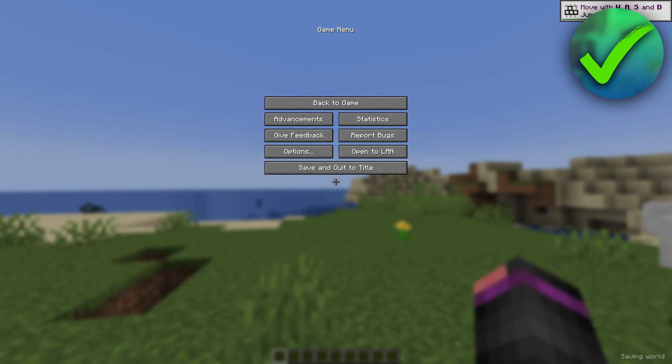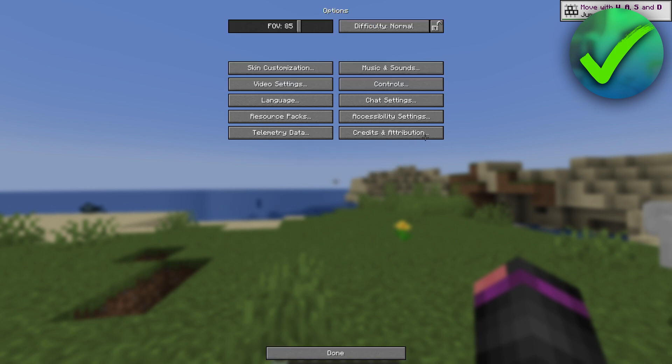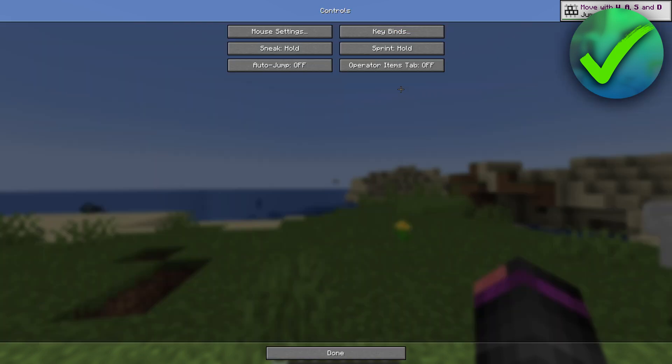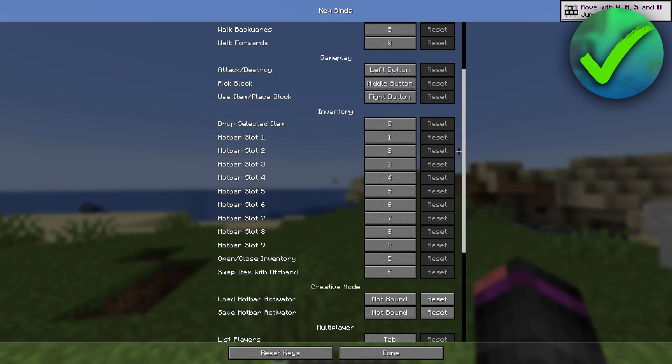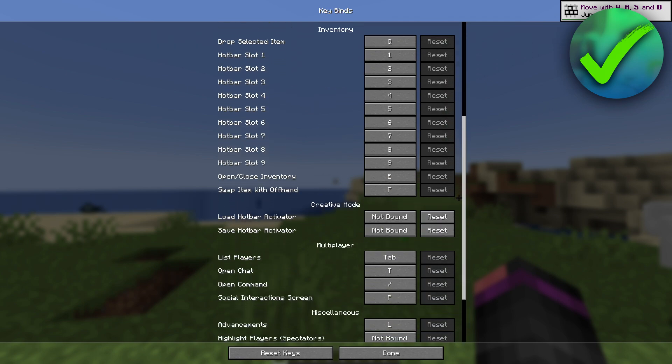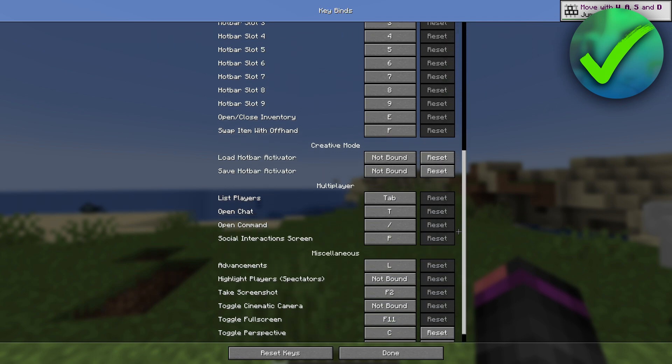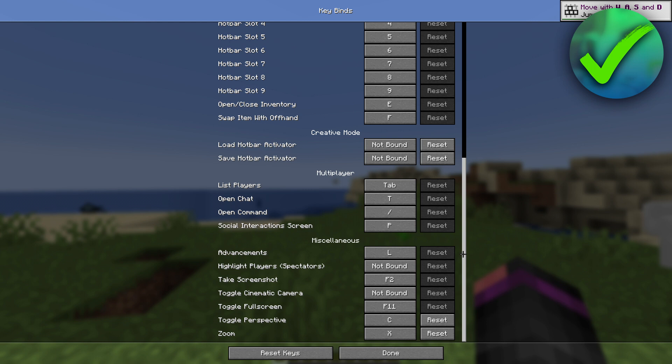But if that is not the case for you, what you need to do is go to Options, Controls, Keybinds, and then scroll a little bit down until you see zoom here at the bottom. And that is where you can change it to whatever you would like to.